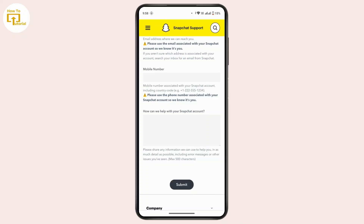There is a text box that says 'How can we help with your Snapchat account?' There you have to provide all of the information and details regarding your issue, or any error messages that you have seen. Once you're done typing in your issue, tap on 'Submit.'